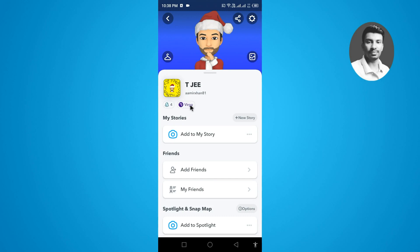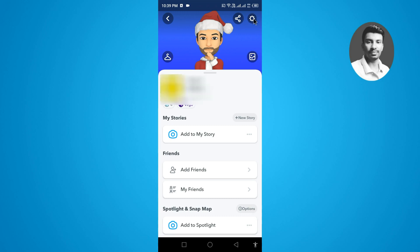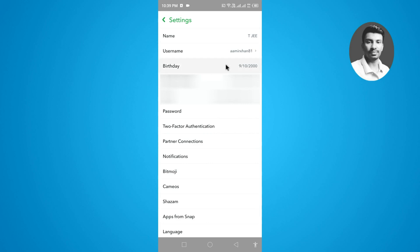If you want to change your zodiac sign, you need to first change your birthday. Tap on the settings gear icon, then tap on the birthday option that you want to change.